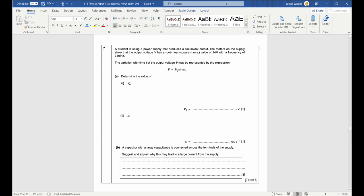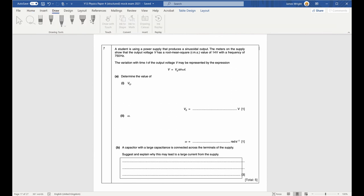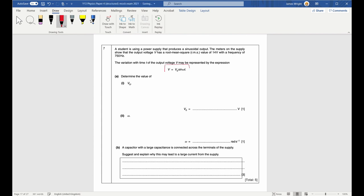Question seven. A power supply produces a sinusoidal output with RMS voltage of 14 V at 750 Hz. Calculate V zero, the peak value. V zero equals V RMS multiplied by root 2 — multiplied because the peak must be bigger. So V zero equals 14 times root 2, which comes out as 19.8 volts.